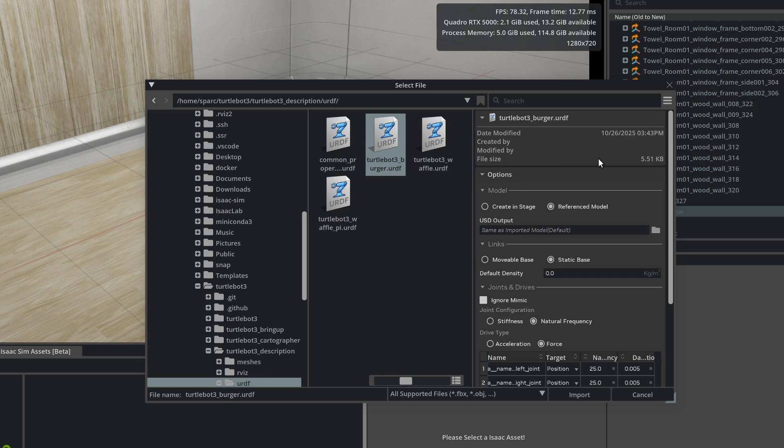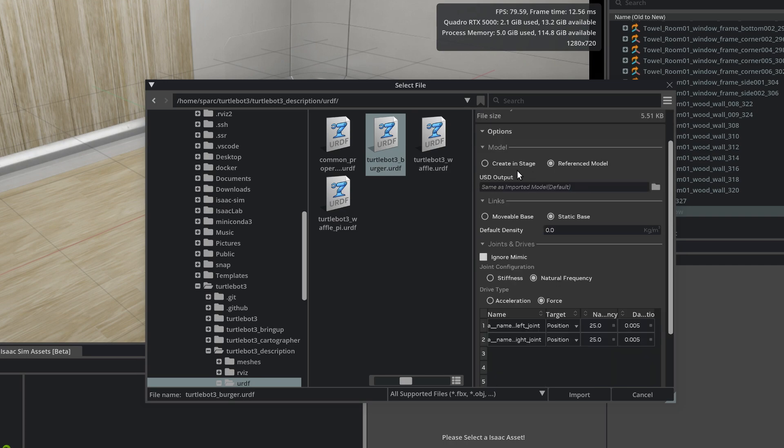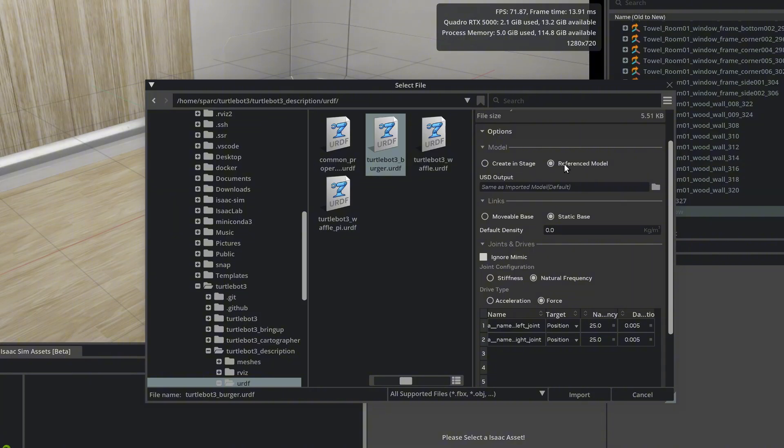The first option is Model. Create and Stage will import the full model directly into your scene. While Reference Model creates a lightweight reference that loads faster and keeps links to the original file. We'll select Reference Model.